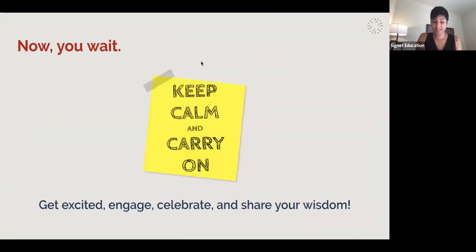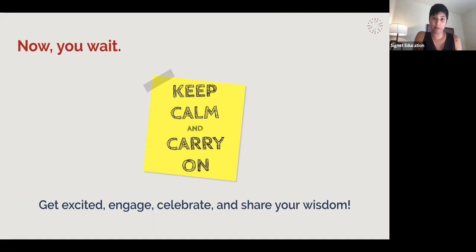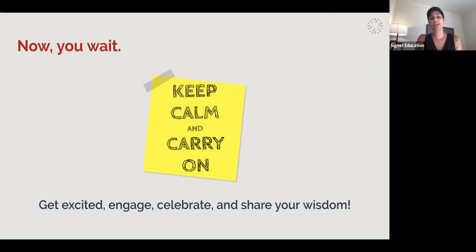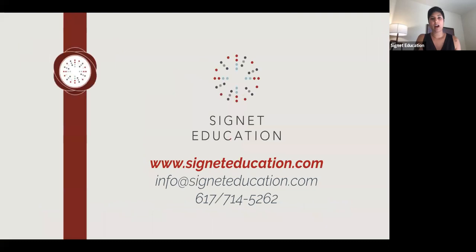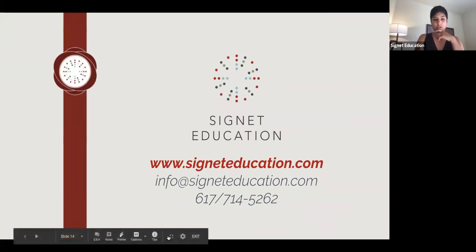Be aware that everything you do now could possibly impact you getting off that waitlist, so you have to be on your best behavior in all senses. Then you wait and try your best to keep calm and carry on, and get excited about where you're going. Celebrate those acceptances, spend time with your kids and family, because hopefully if school is back on campus in the fall they'll be leaving soon. Encourage seniors to start sharing their wisdom with younger students so they can help them have some perspective about this process.